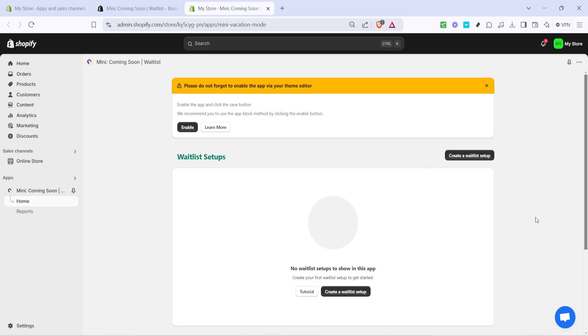Just follow the steps provided by the app to customize your waitlist experience. This might include opting for email notifications, tweaking the design, or setting up specific product categories to monitor.